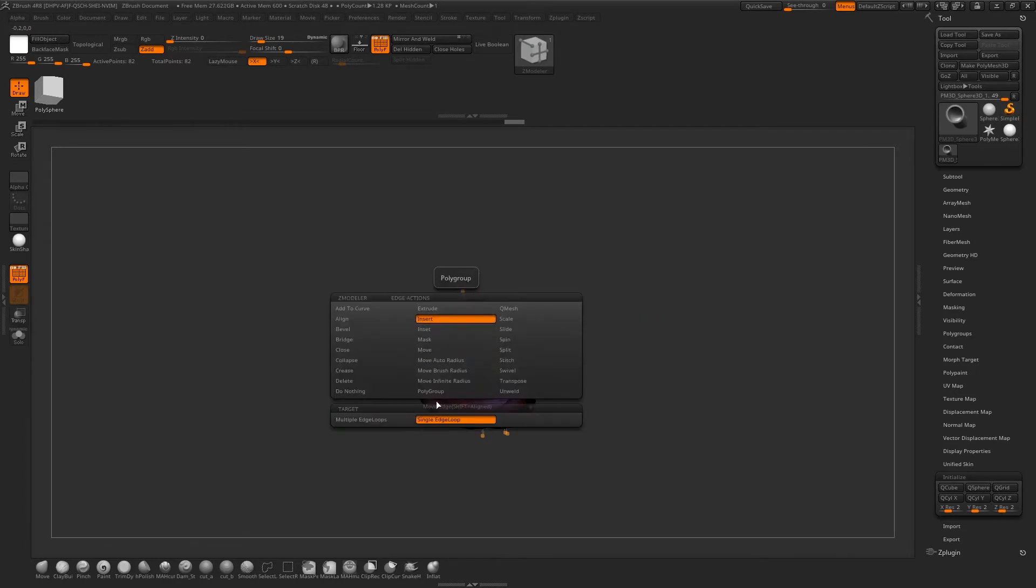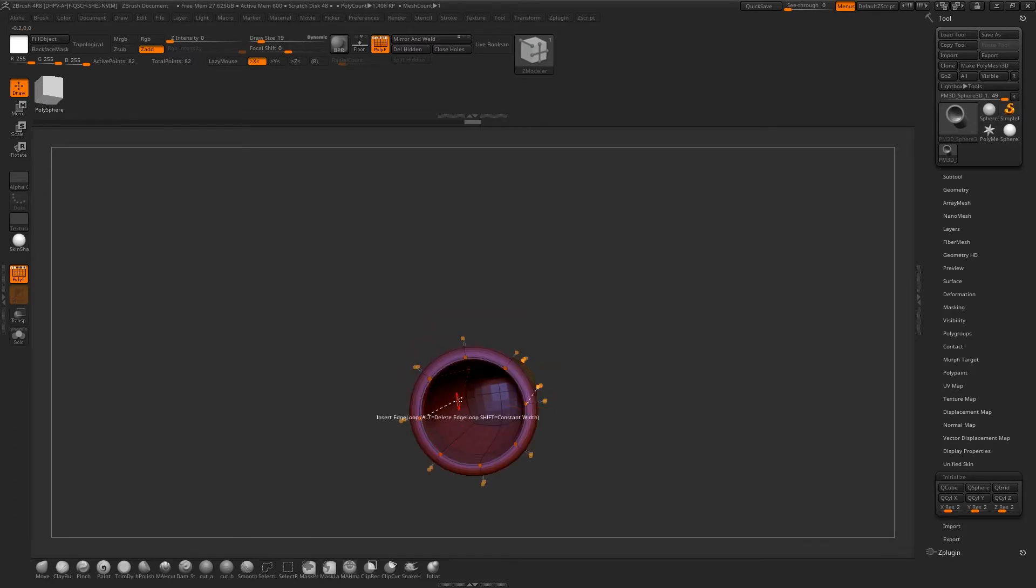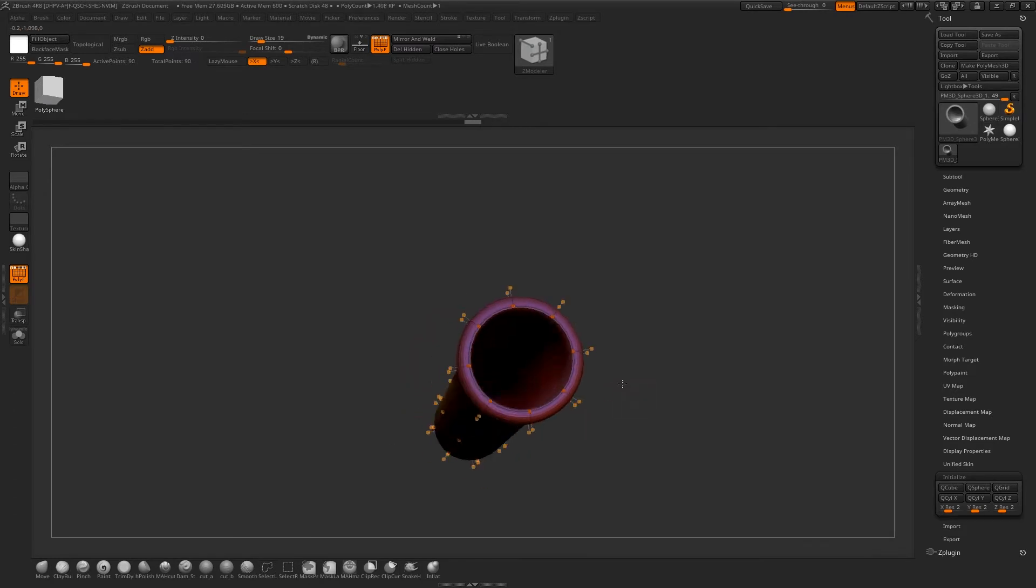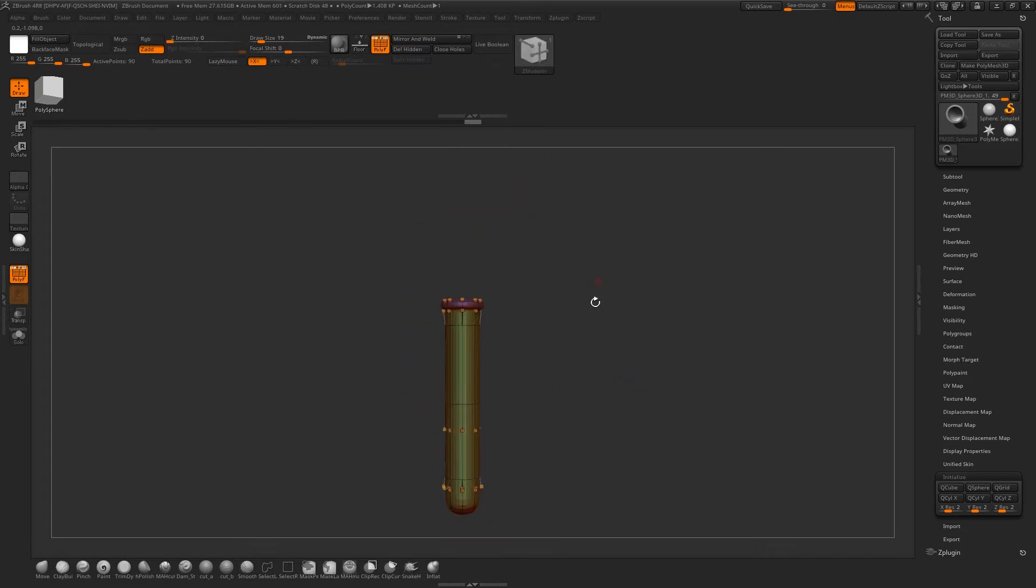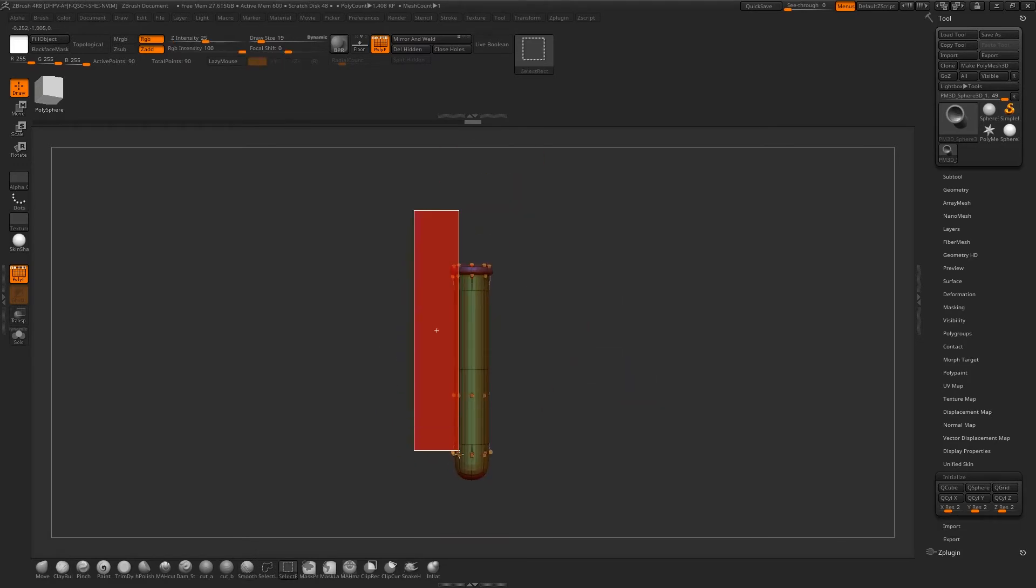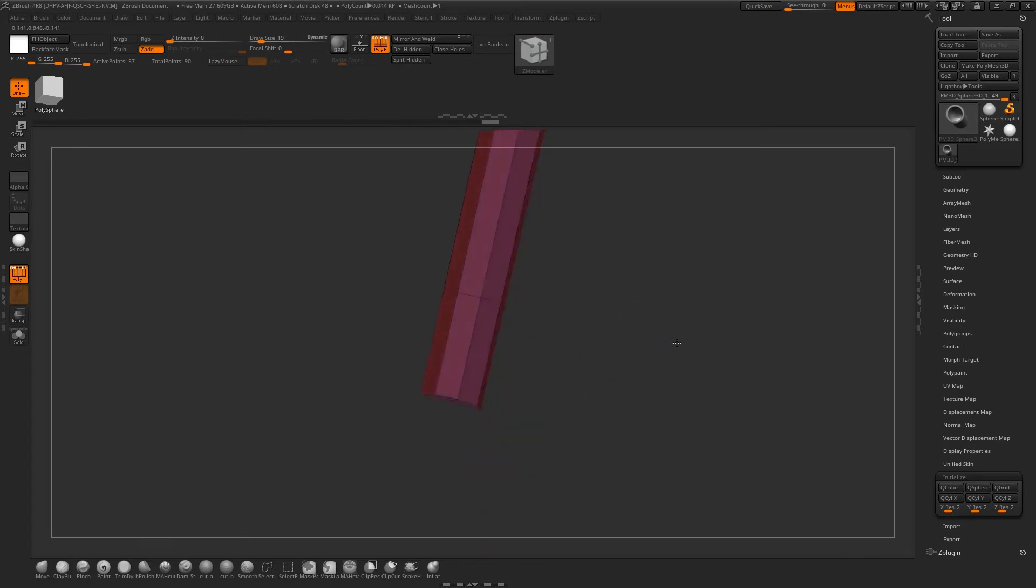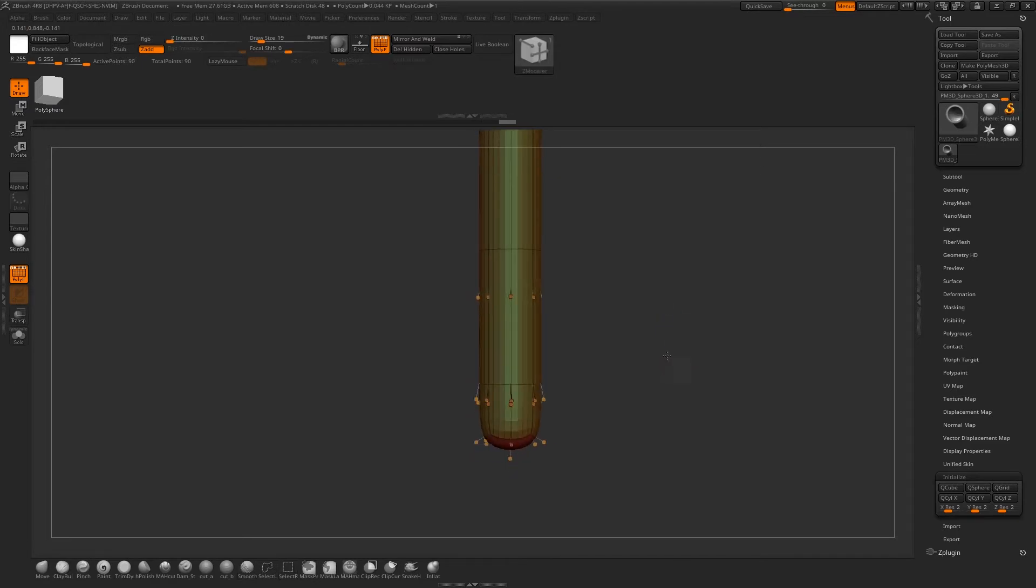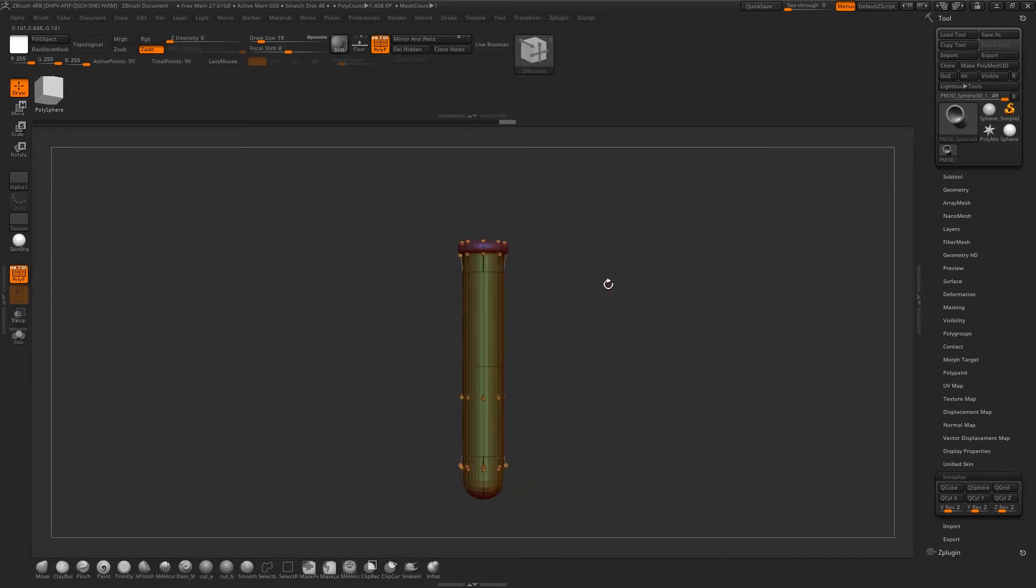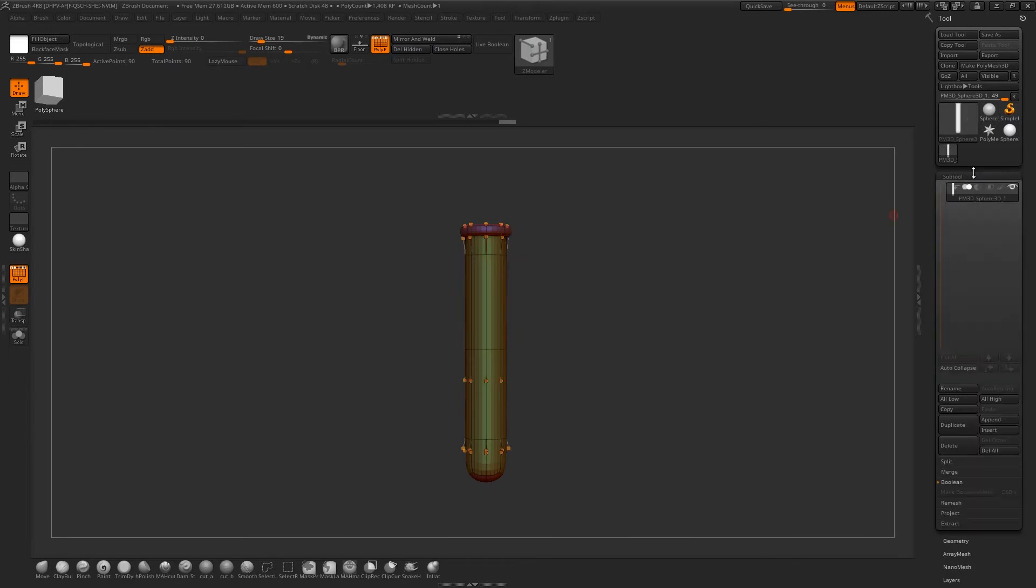I might even add another edge loop on the inside to make sure it's a bit harder at the bottom. So I'm going to go Insert, Single Edge Loop, Unmask it. If I Ctrl-Shift-Alt, you should see that the face is at the bottom there, which is where I want it. That is the main part of the potion bottle done. We're just going to call that Glass.